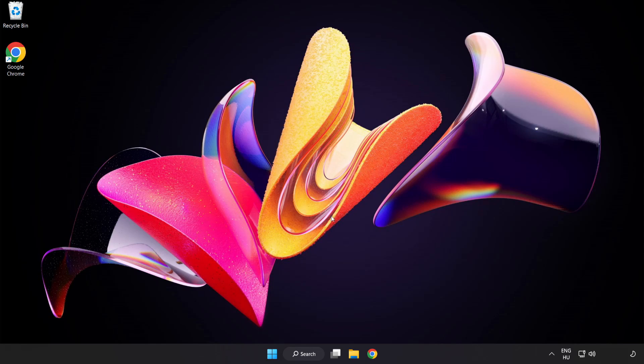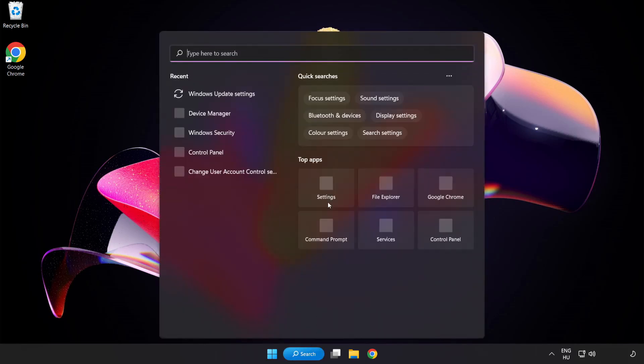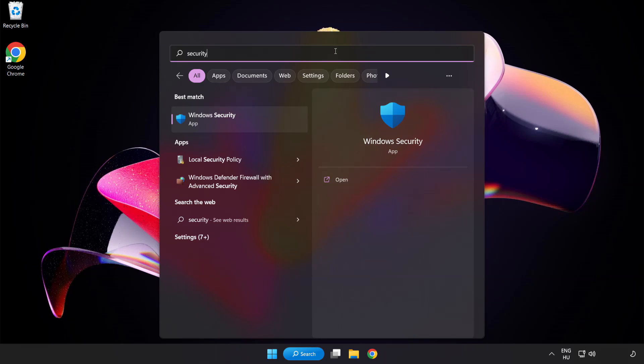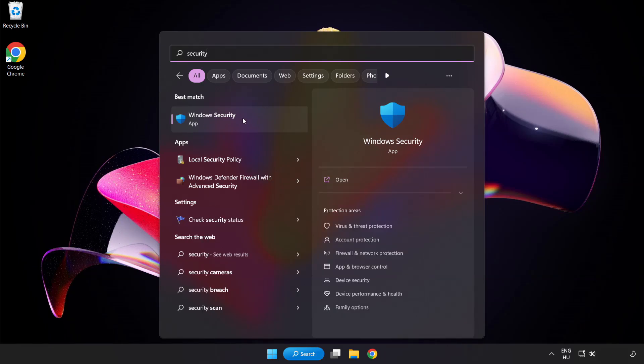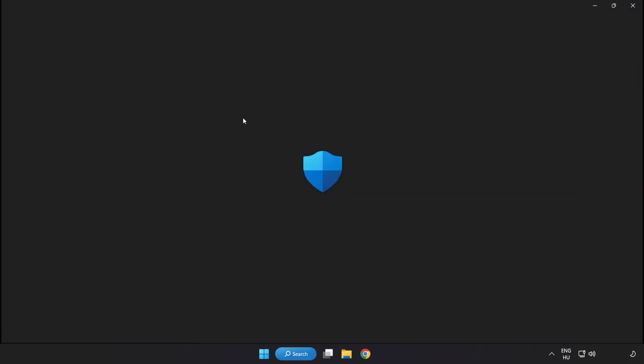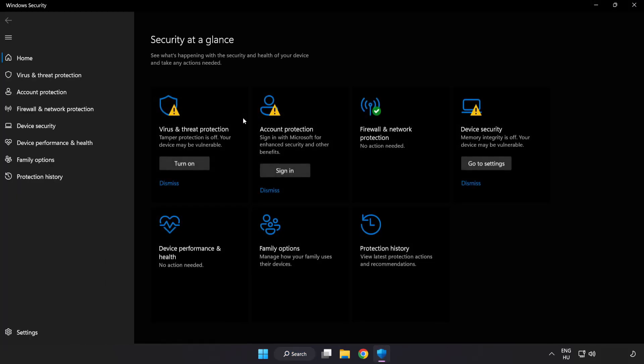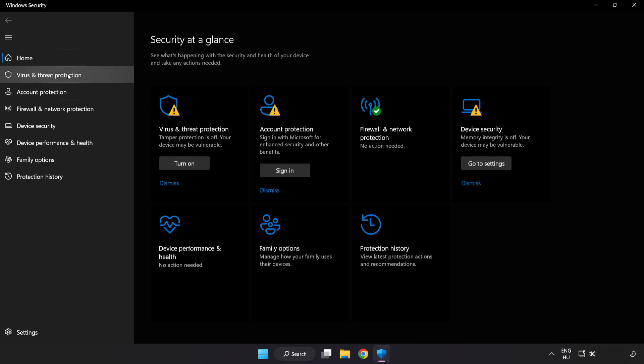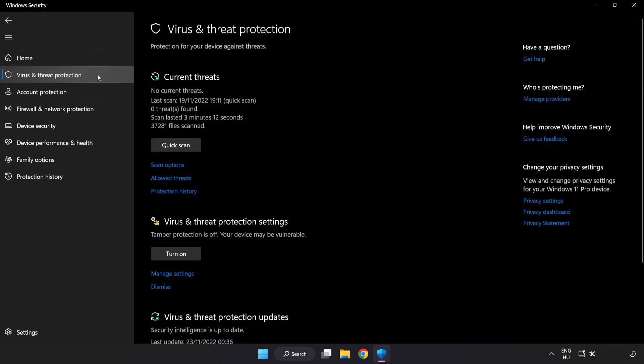If that didn't work, click the search bar and type 'security'. Open Windows Security. Click Virus and Threat Protection.